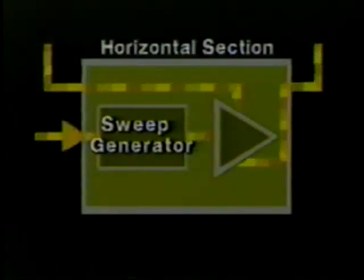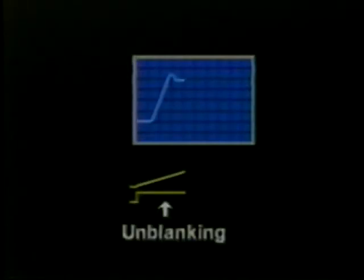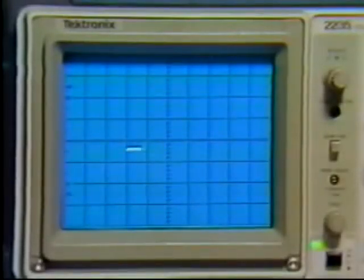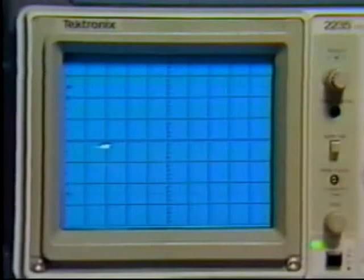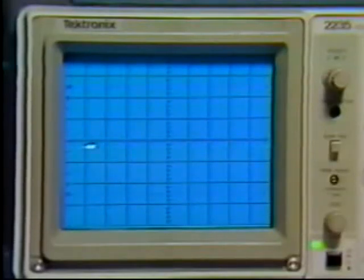Another function of the sweep generator is CRT blanking and unblanking. Blanking means turning off the electron beam so nothing is displayed on the screen; unblanking means turning the trace back on. Typically a blanking pulse is a negative square wave while an unblanking pulse is a positive square wave. Without some means to turn the beam off, we'd see retrace with every sweep. With blanking, when the trace reaches the right side of the screen the beam is turned off while the sweep resets to the left, then an unblanking pulse turns the trace back on.